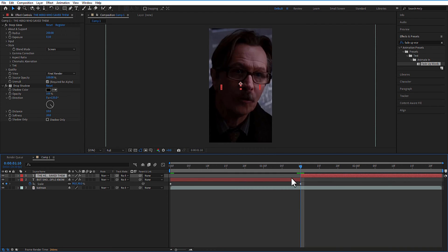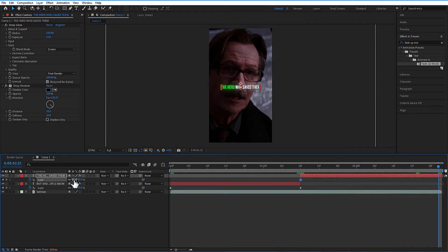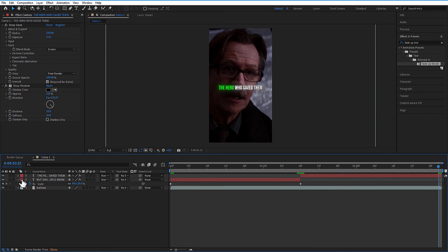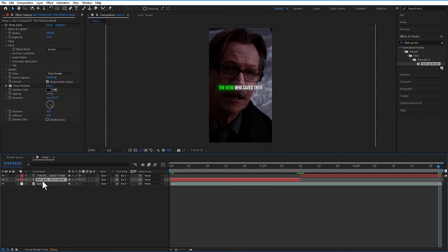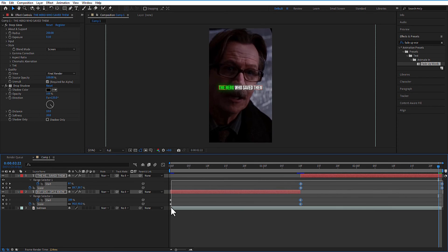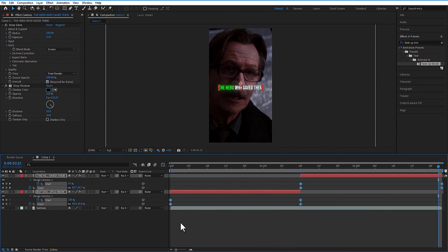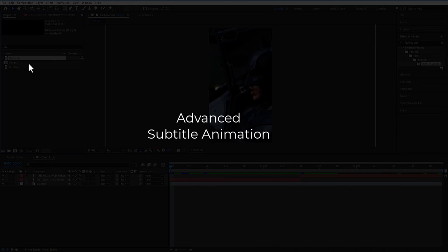Set the scale size for this text layer also. Select both text layers. Press U on keyboard to open all keyframes. Easy ease all of them. Next step, advanced subtitle animation.